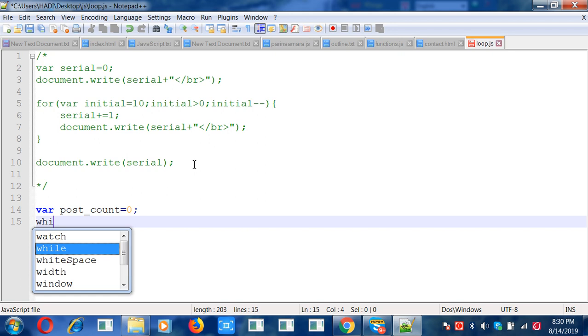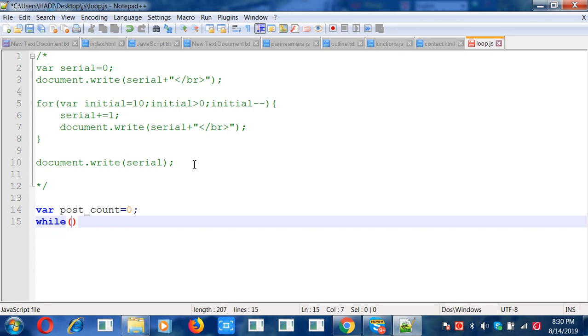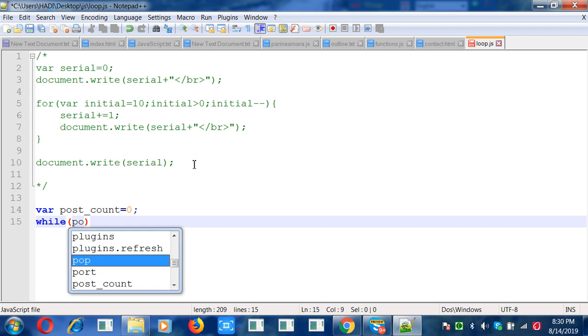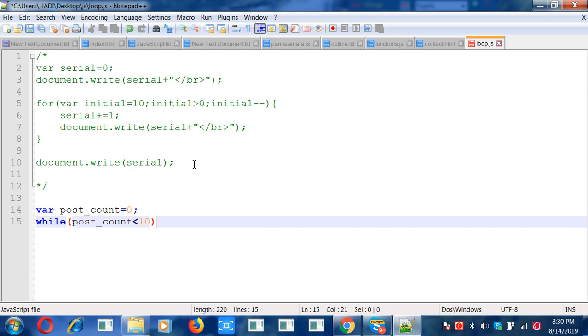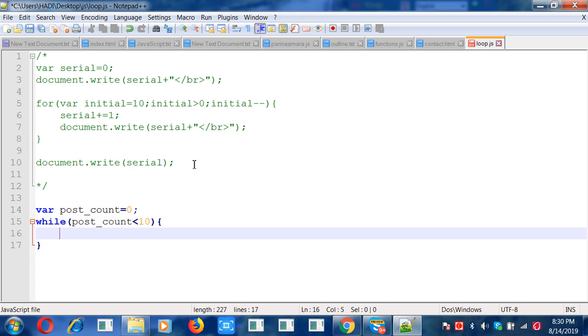So while, while the state of post_count, post_count is less than 10. Less than 10.